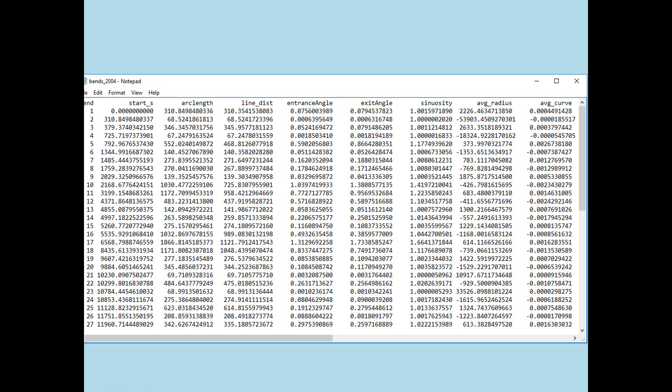One thing that can be confusing is units. I'm going to do my best to keep those clear. The start S for each bend is in meters, which is what IRIC works in. The arc length will be in meters. The line distance will be in meters. Now, the entrance and exit angles will be in radians. Important to note that, and you'll have to figure out what radians are if you don't usually work with those. The sinuosity is dimensionless.